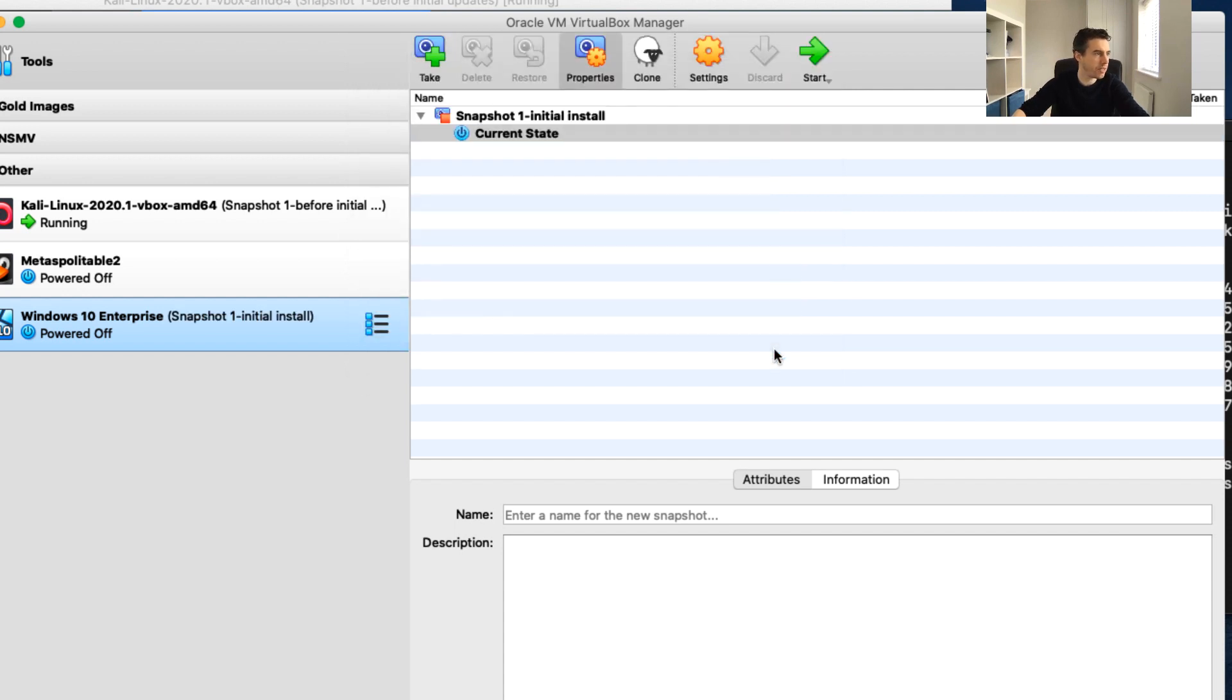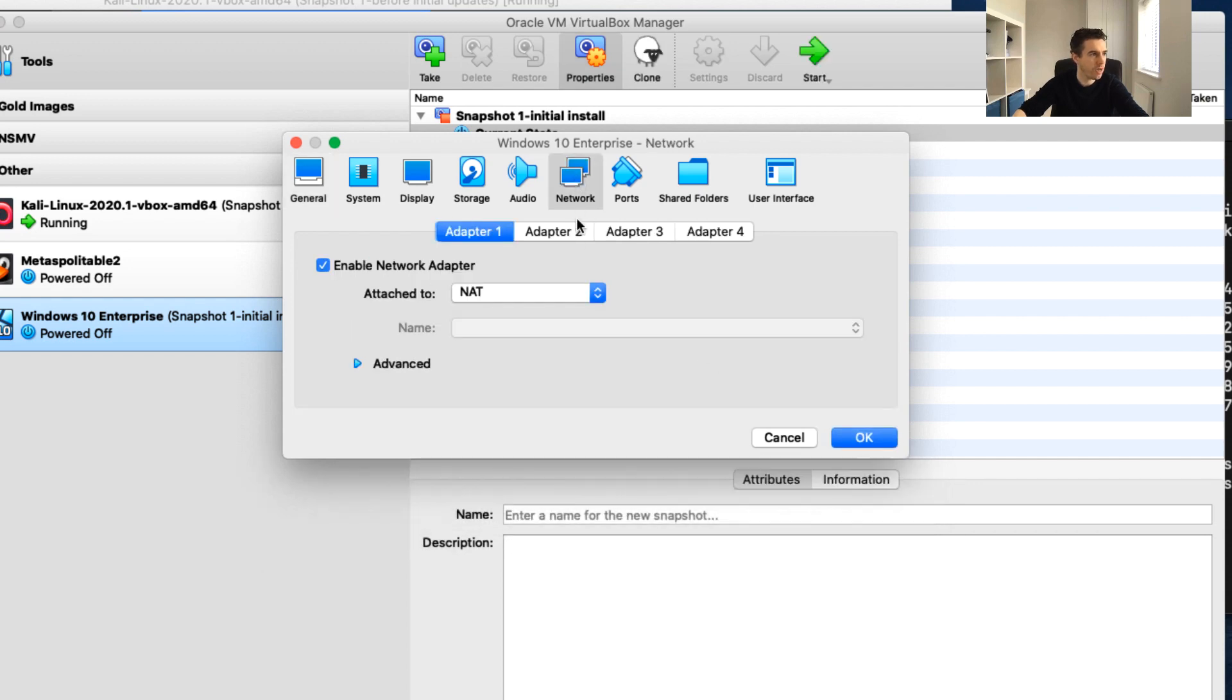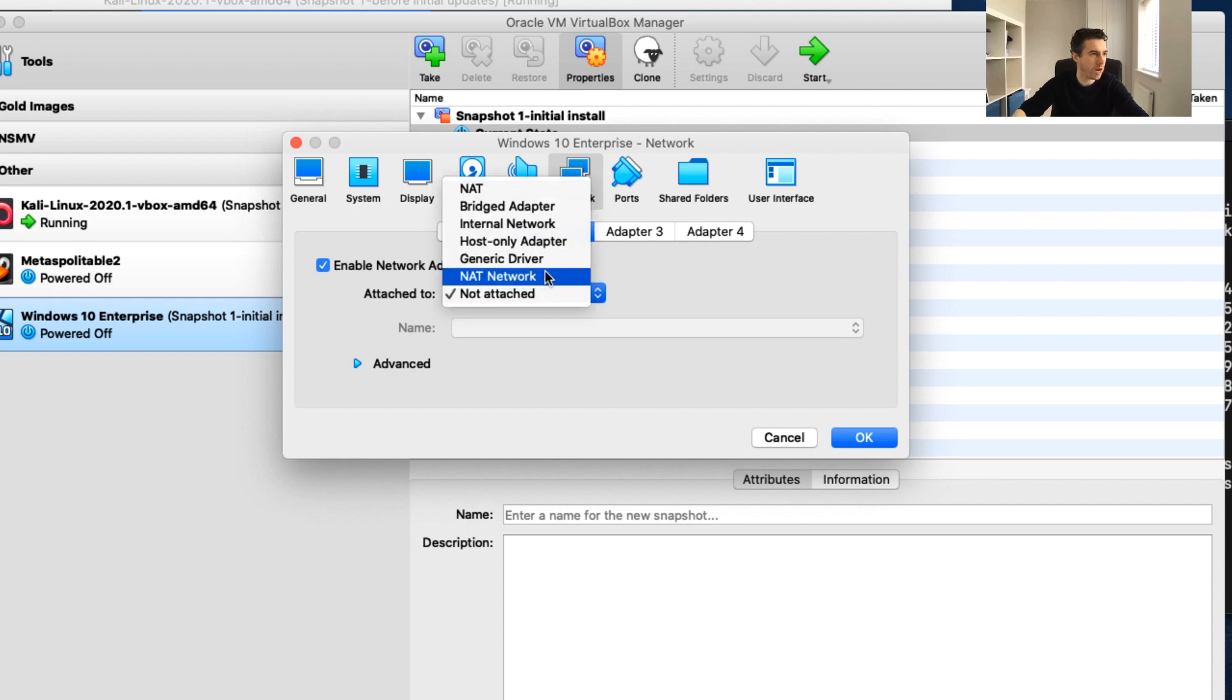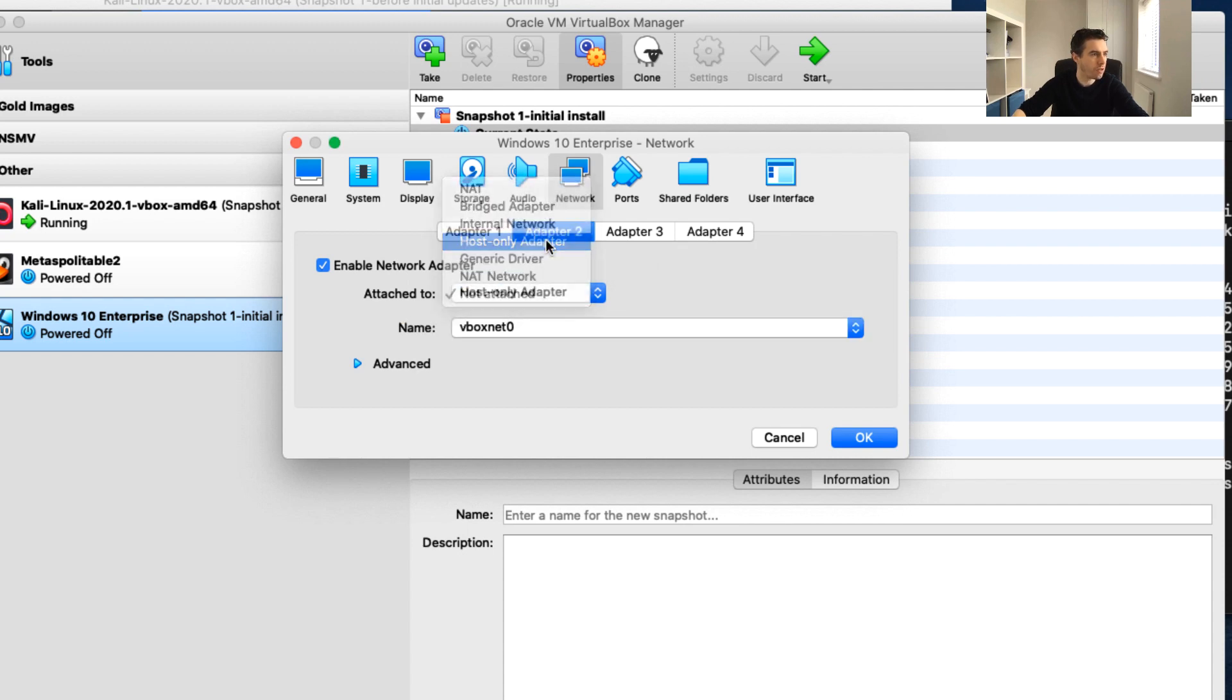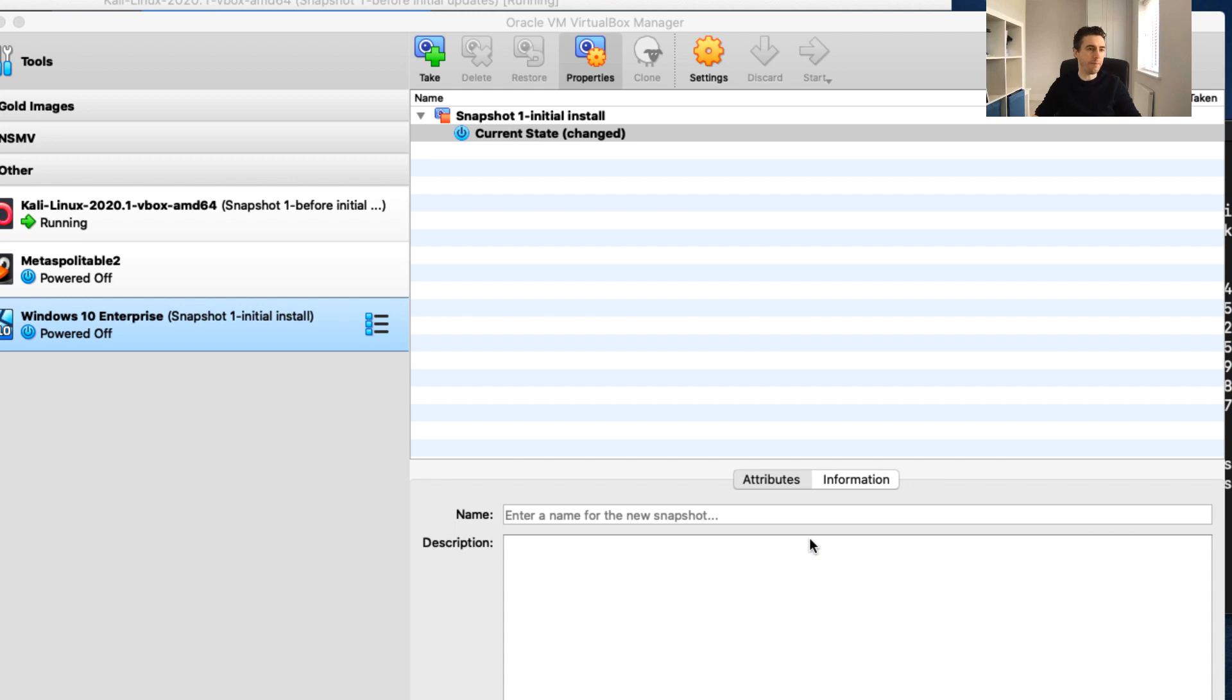I'm going to go into settings, go to network, click on adapter 2, enable network adapter, and select the host-only adapter, selecting vboxnet. Once I click OK, I'm going to restart my Windows 10.